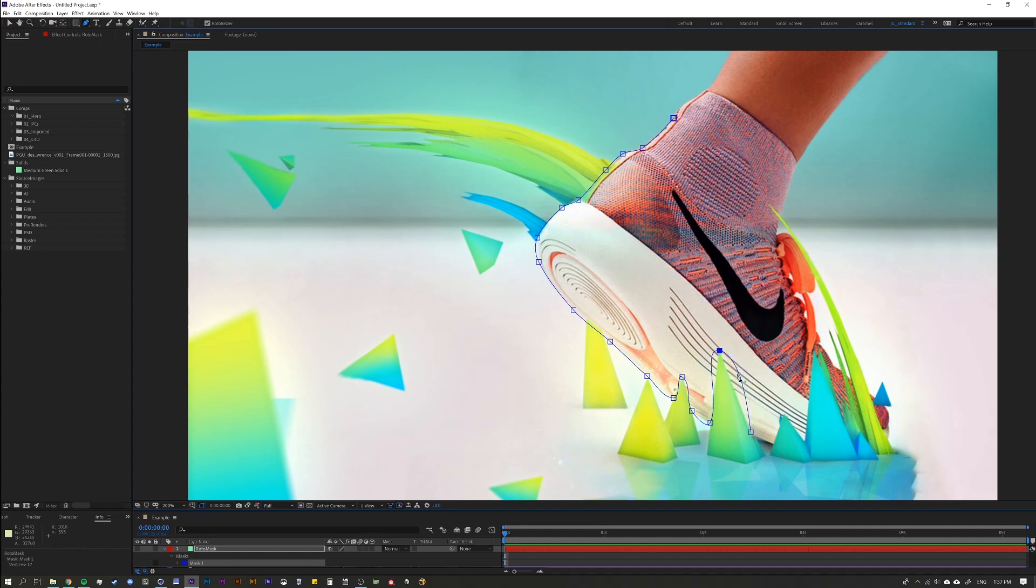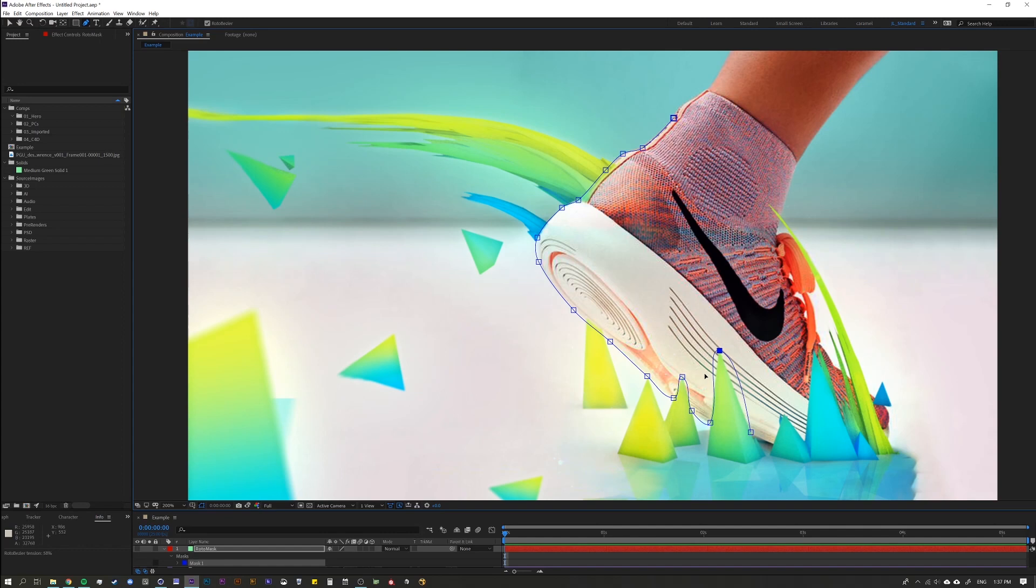And you also notice down here in the info window, when I drag you're going to see that it's going to show me my tension. So as I drag to the left it says rototension is 100 when it's actually straight. I would think it would be the opposite, and then this is zero. So that's pretty much it.